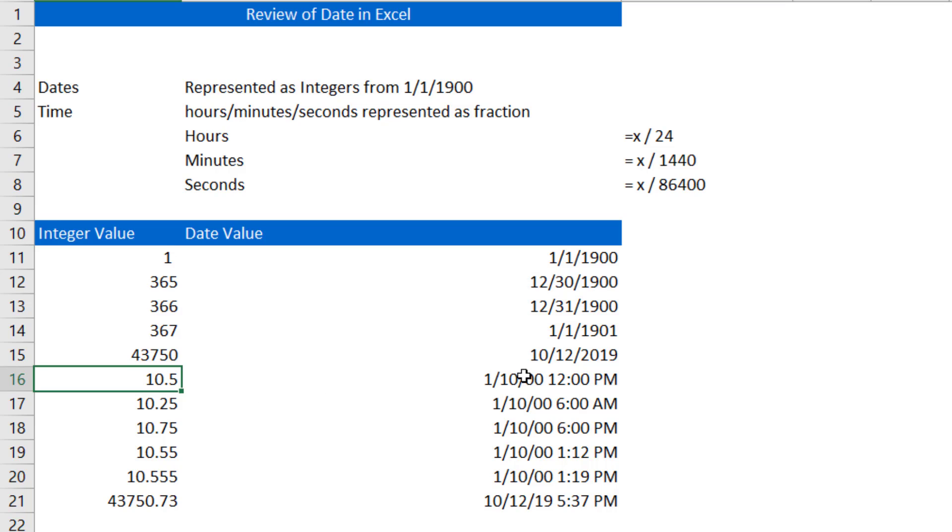That 0, 0 means 1900. So you've got 10 days after the 1st of 1900. The 0.5 represents the time element, which is, as we talked about, 12 o'clock in the afternoon.